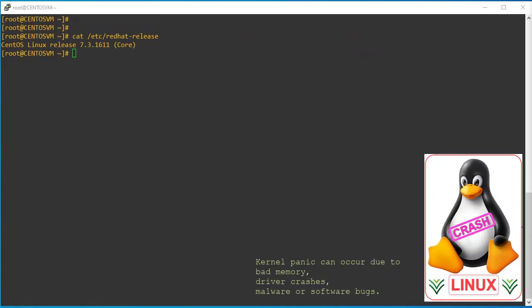Kernel panic errors can occur due to bad memory, driver crashes, malware, or software bugs. To identify the cause of the kernel panic, we can use the kdump service to collect the crash dumps and perform root cause analysis based on troubleshooting of the system.